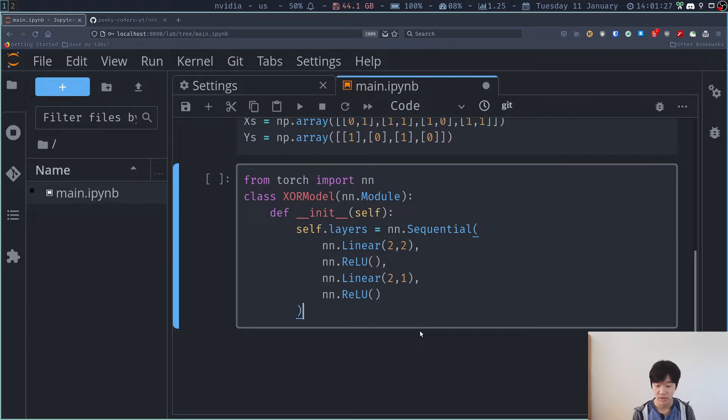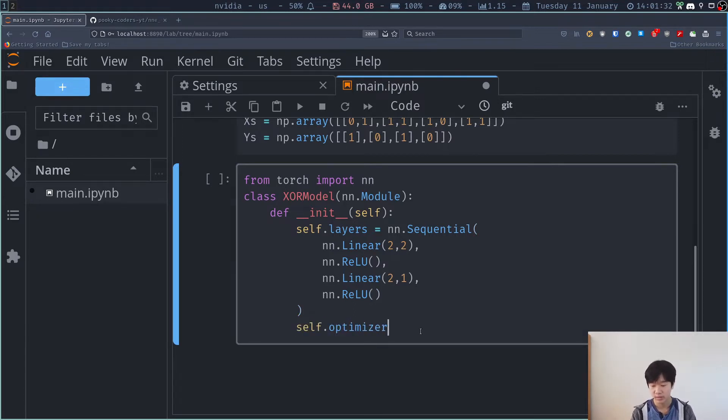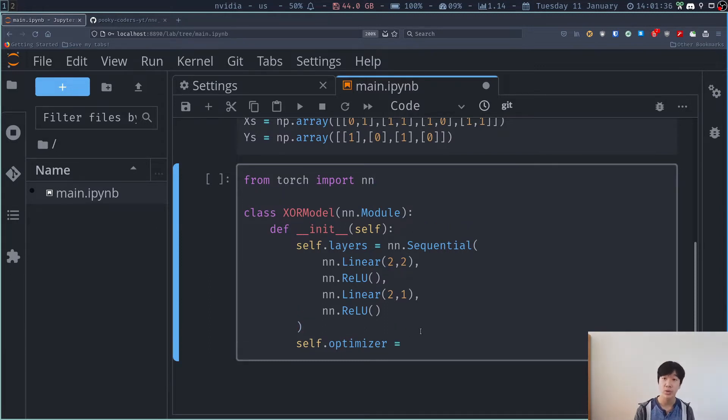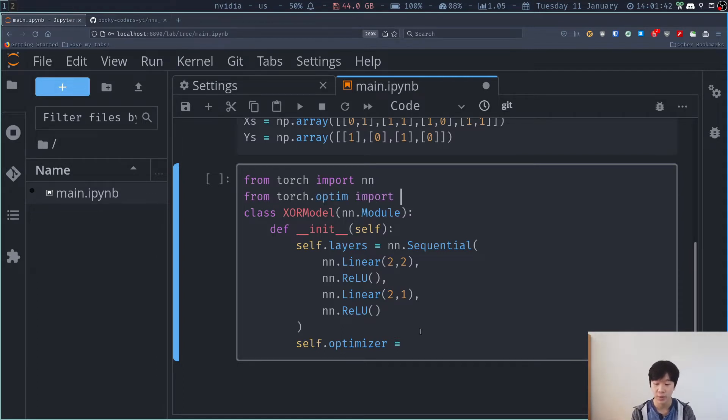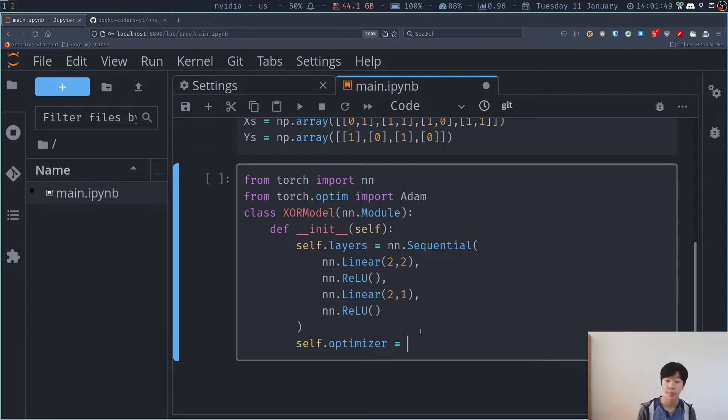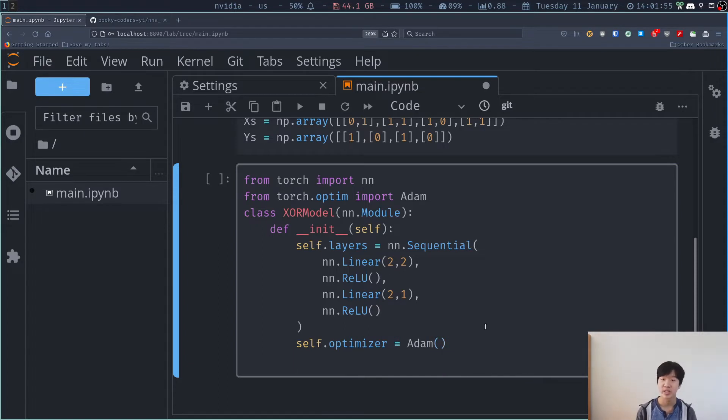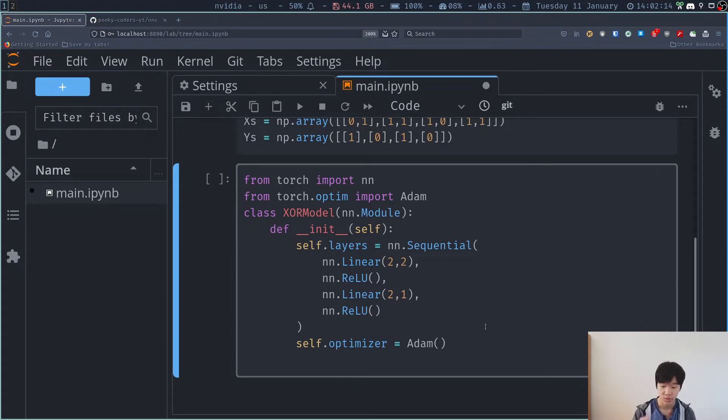And now I can also put in an optimizer. So self.optimizer is equal to, I have to go now in torch.optim. So from torch.optim import whatever. I can import whatever I want. And the one I'm going to use right now is going to be Adam. So from torch.optim import Adam. And then here I can just say self.optimizer is equal to the Adam optimizer, which is just SGD, but better because it can adapt and converge faster than just SGD.